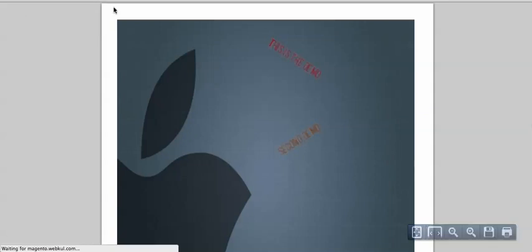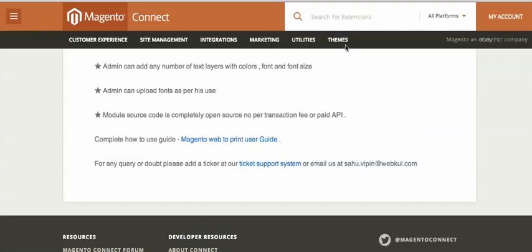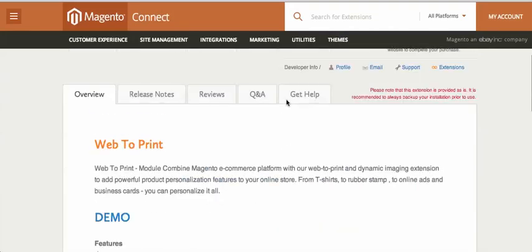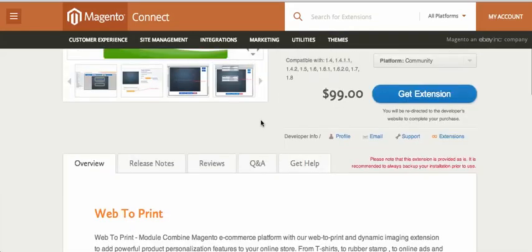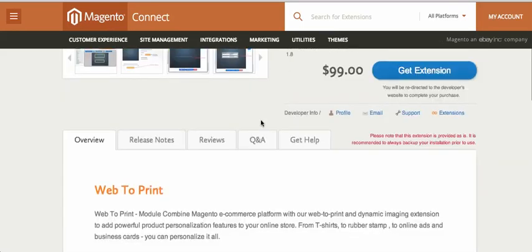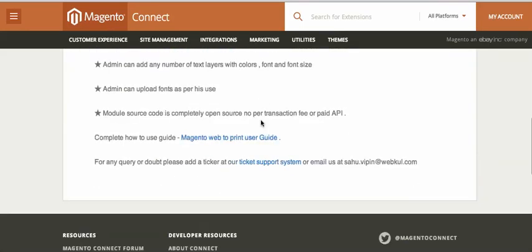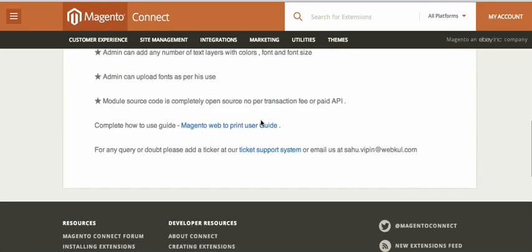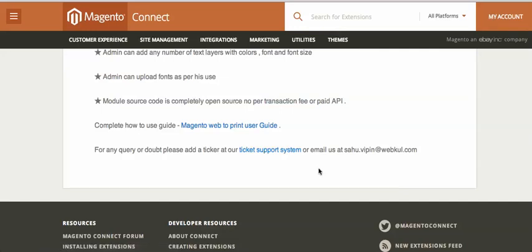This is all about the dynamic web-to-print demo. If you have any query or doubt, just send us an email at support@webcool.com or visit our ticket support system, and we will be very happy to help you out. Thanks for watching this video — bye!